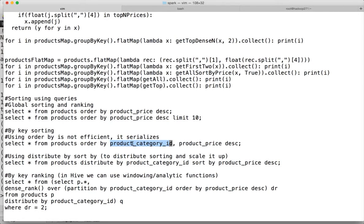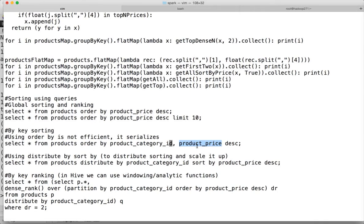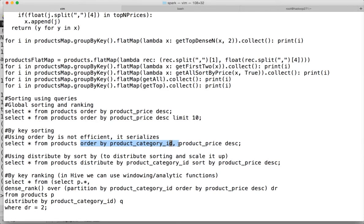Now we will see the by key sorting. You can use order by also. First, you can use the product category ID because the key which we want to sort by key is the product category ID. Then you can use the second column which is product price, because we want to see the top products, the products in descending order under each category by product price. We can define the second column as product price and DESC for descending. But this is not very efficient because the final phase which performs sorting, if you use order by, it considers it to be a global sorting and it uses only one set for that.